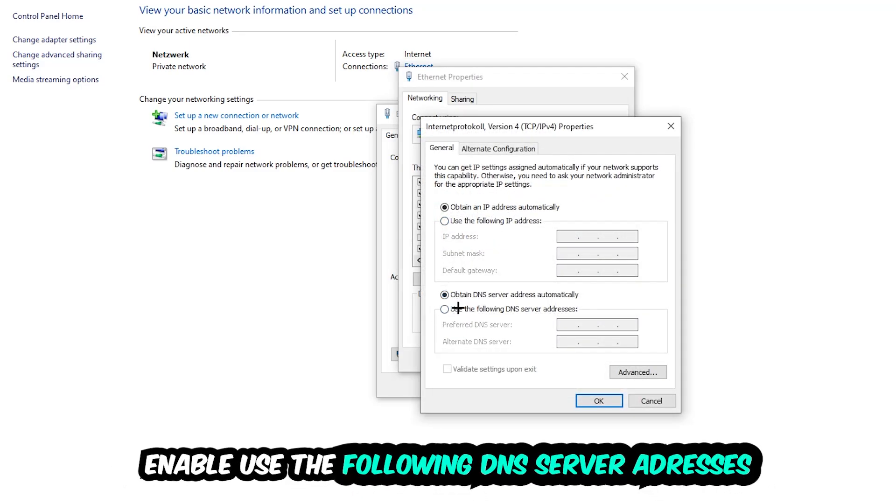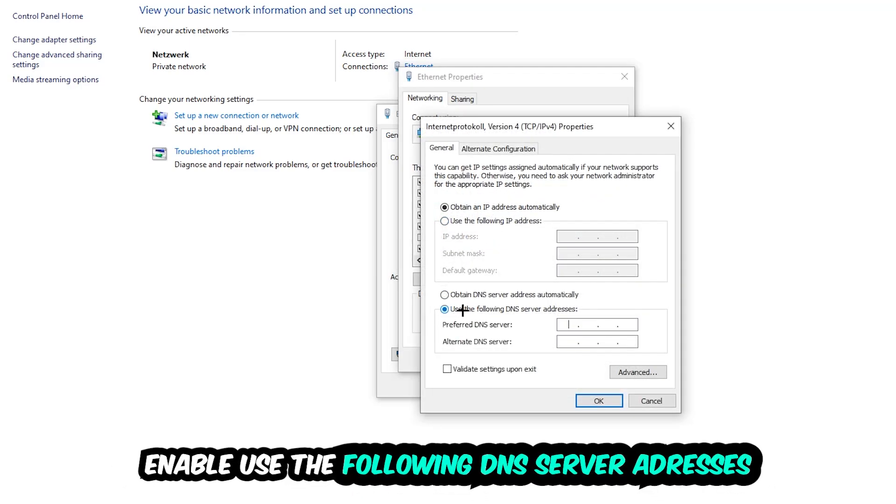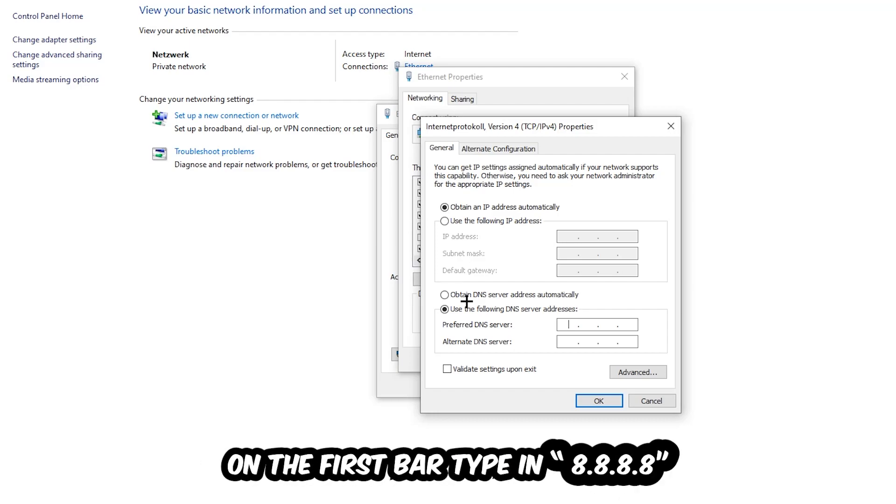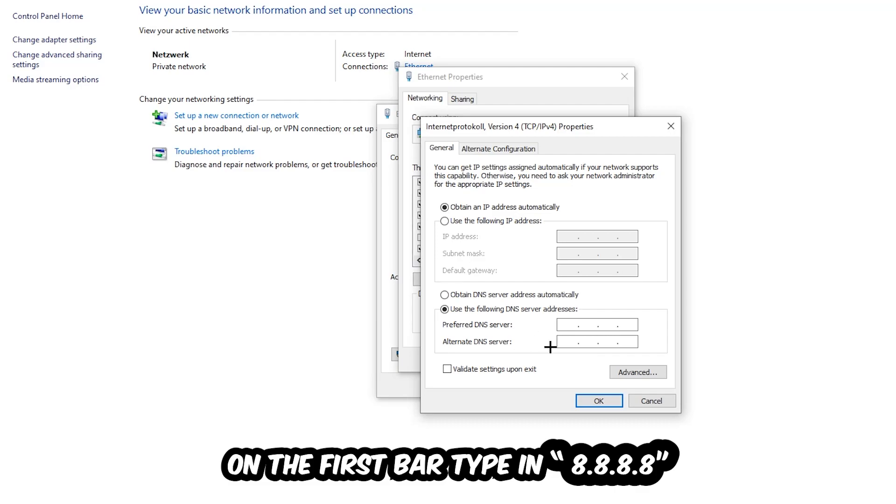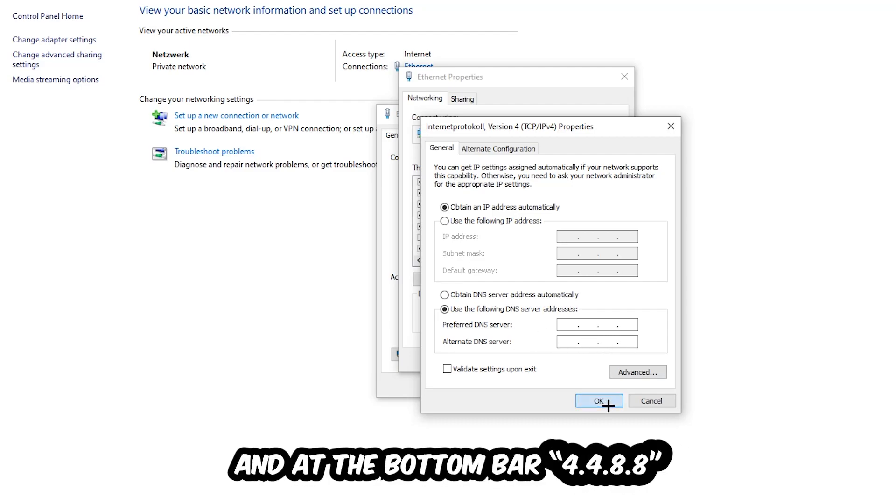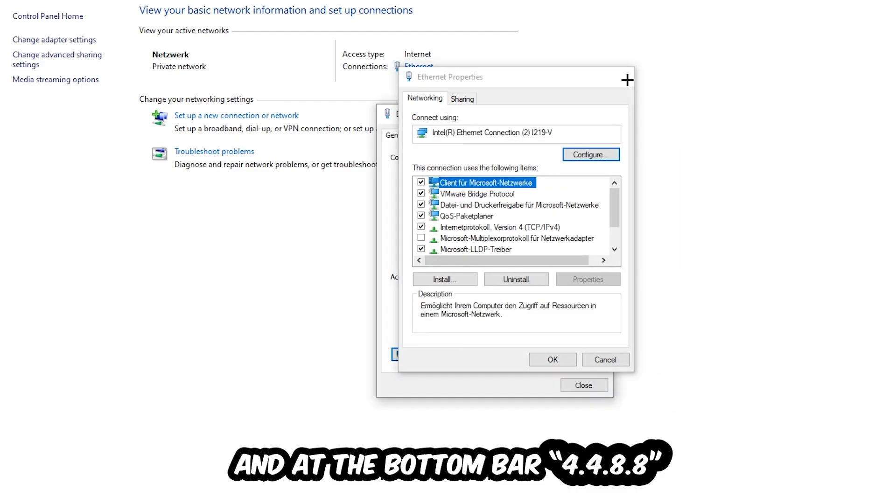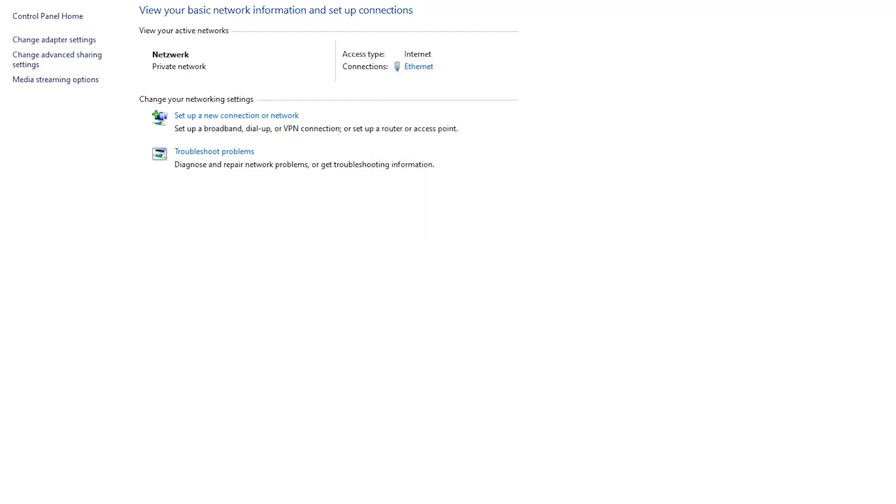Enable 'Use the following DNS server addresses' and now you need to Google them. First, go to Google and search for DNS server addresses for Google. Type in 8.8.8.8 at the top for the preferred DNS server address, and 8.8.4.4 at the bottom for the alternate DNS server address. Hit OK and Apply. This will probably fix your issue.